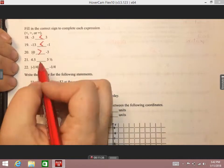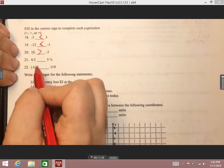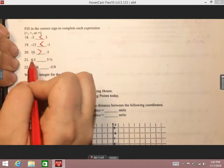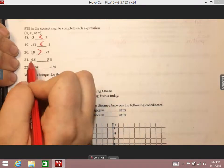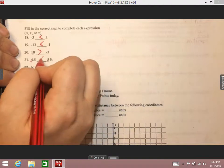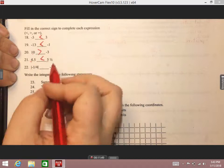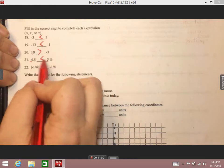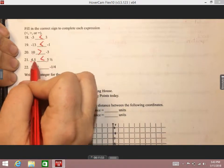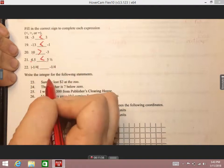Number 21: don't let that decimal or fraction throw you off. Focus on the whole number first. When comparing four and five, five is the larger number — that's the way pac-man should be facing. Reading it out: 4.5 is less than five and a half.